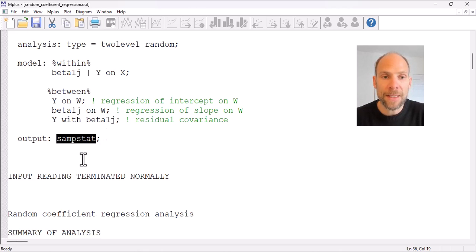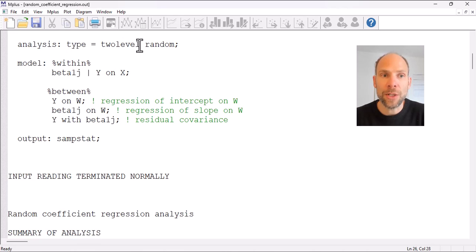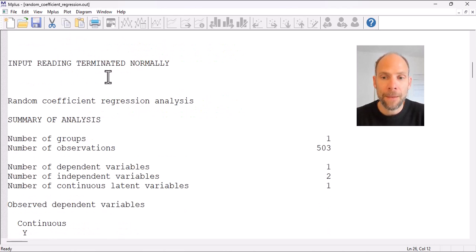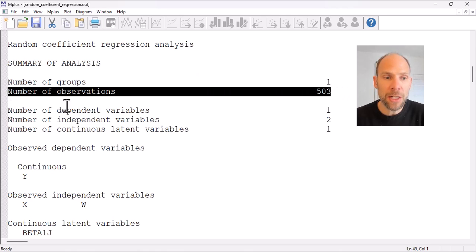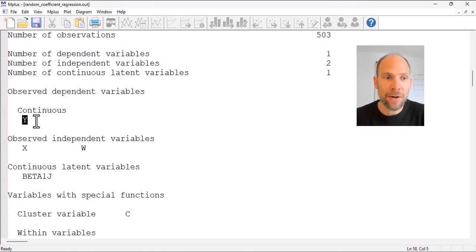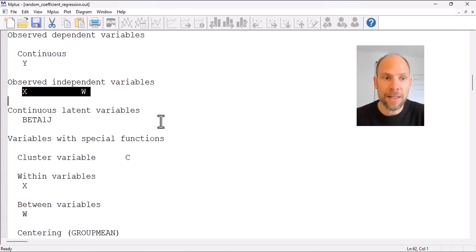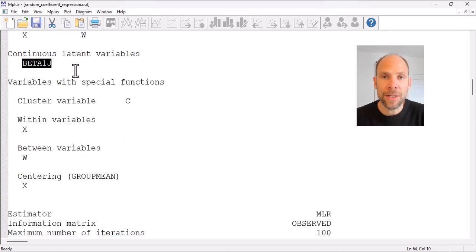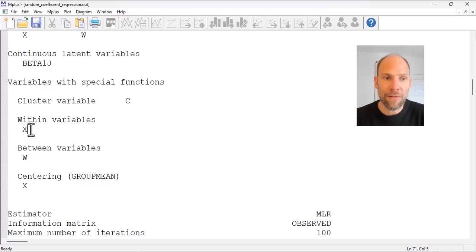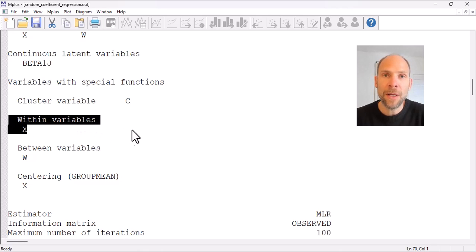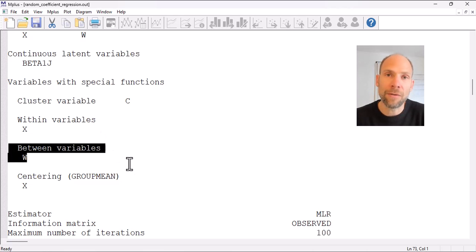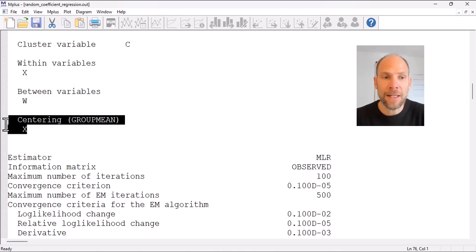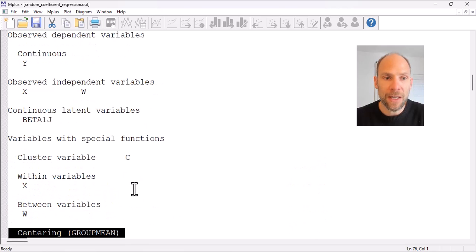SAMPSTAT requests the sample statistics for both within and between when you have chosen TYPE = TWOLEVEL. In this analysis we have 503 observations. The observed dependent variable is y, the observed independent variables are x and w, the continuous latent variable is the random slope beta1j, and c is the cluster variable. x is a purely within or level 1 predictor, w is a purely between or level 2 predictor, and x was centered at the group mean. Mplus provides a nice summary of your specification and variables.